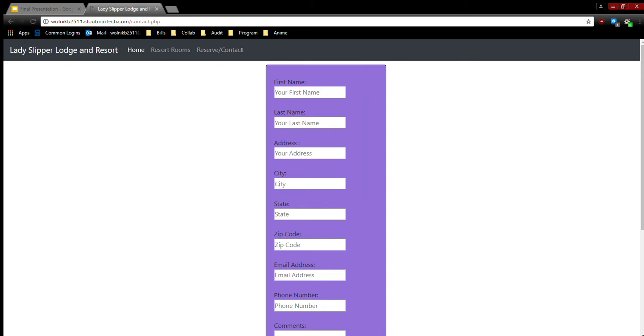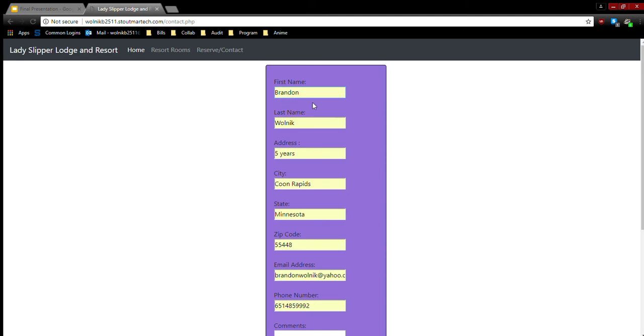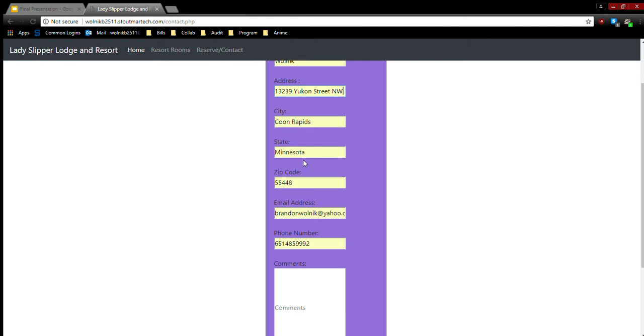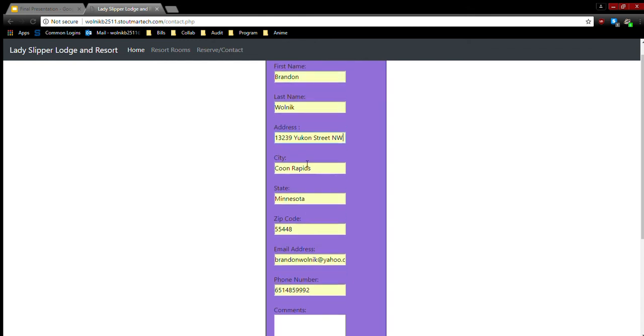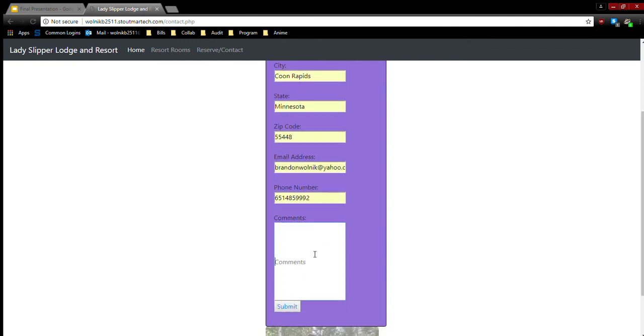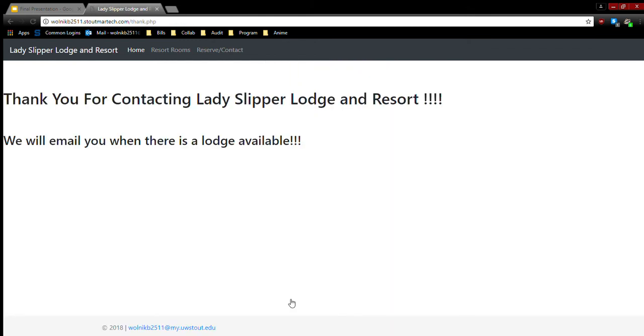So moving on to, well let me enter my information real quick. So then that's the thank you page, even though I don't have it saying my name when I submitted the form.